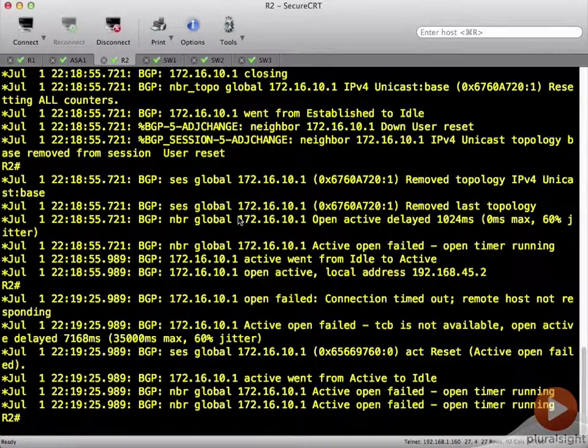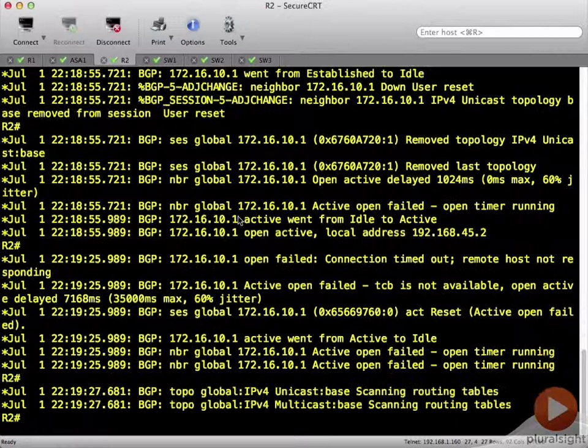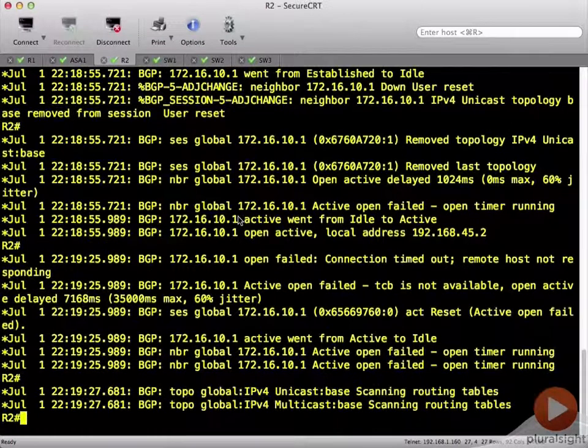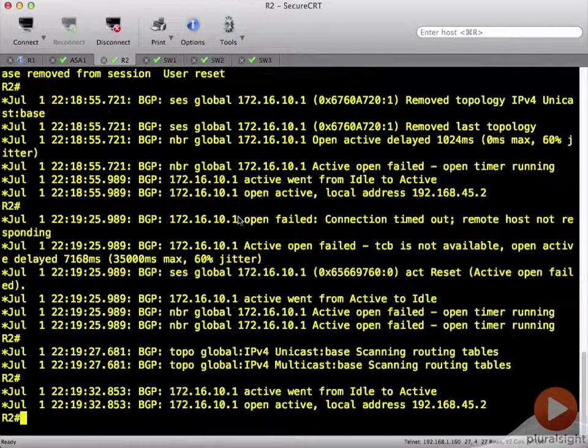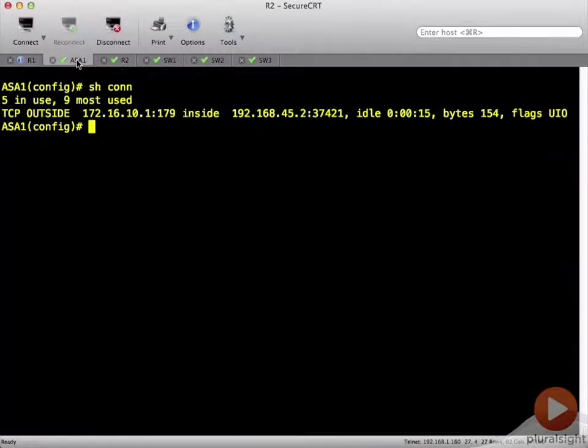But we did see that that neighbor was removed. And so obviously this is a problem. So let's get to work on our ASA.